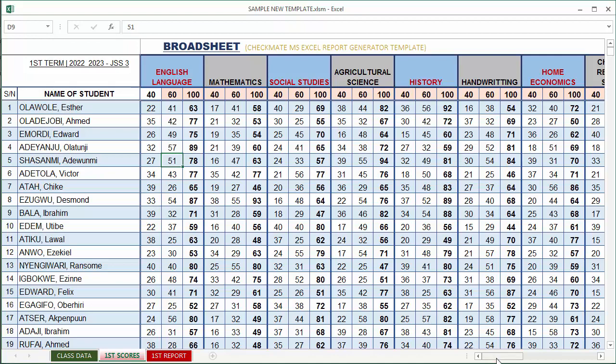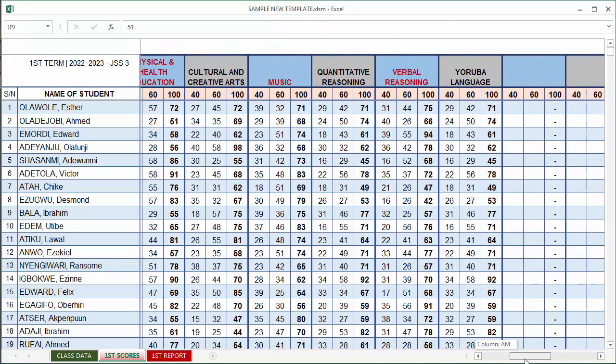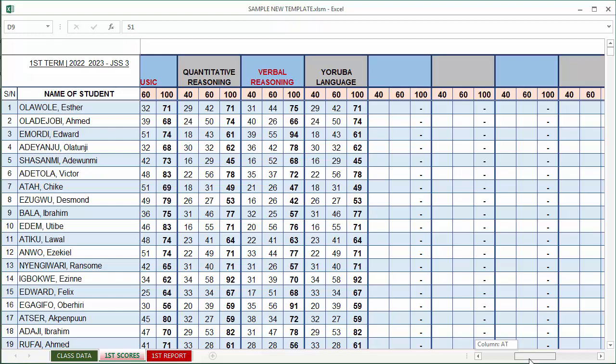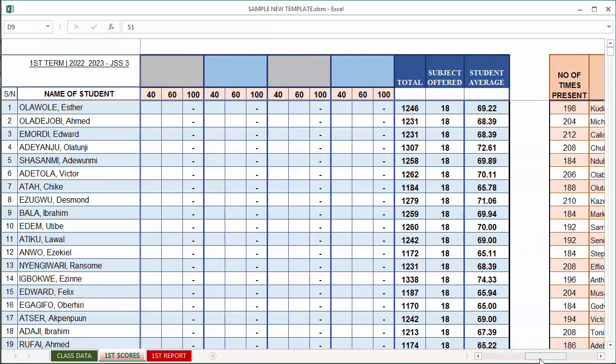By the time you scroll to the extreme right, you'll notice the total number of students offered and then the student average.